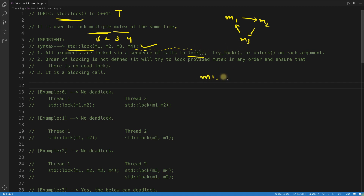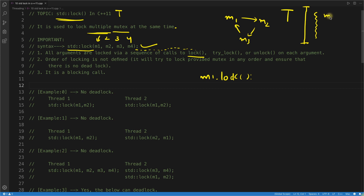Let's suppose your thread starts and needs several mutexes locked to perform a job — maybe accessing three or four critical sections to produce something. In that case, you should always go for std::lock. The first key point is that it can internally call lock, try_lock, or unlock on all the different mutexes.